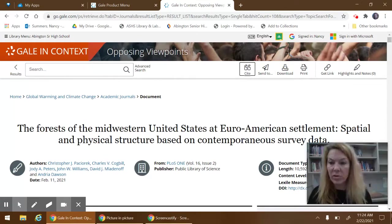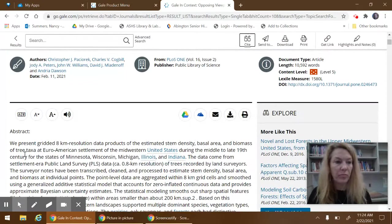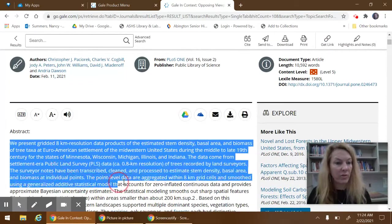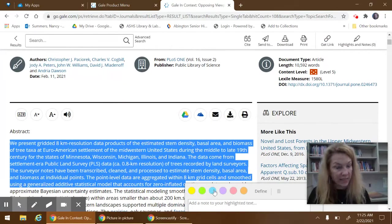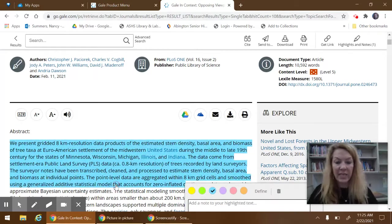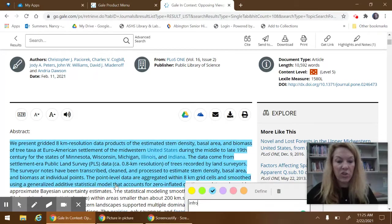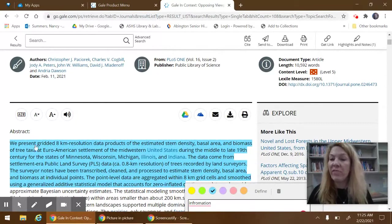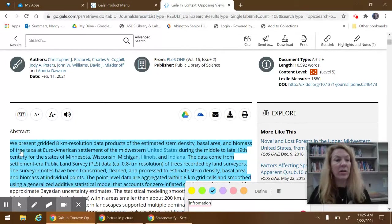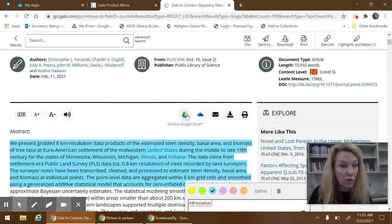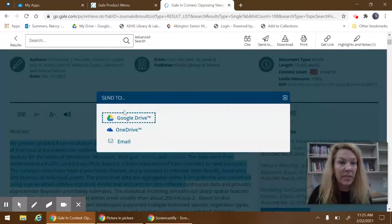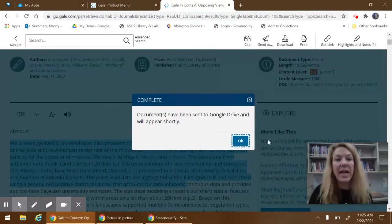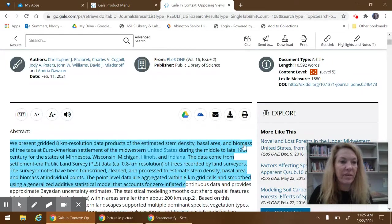You're able to make highlights and notes of any content. Just highlight it, select your color, and add your information for you to visit later. If you do that, make sure you send it to your Google Drive by hitting here or the arrow key up top and that will save it to your Google Drive.